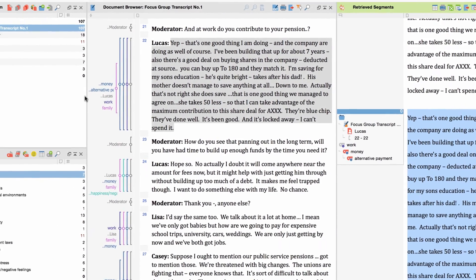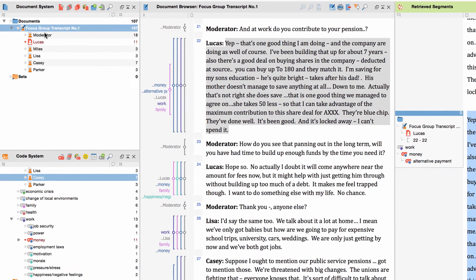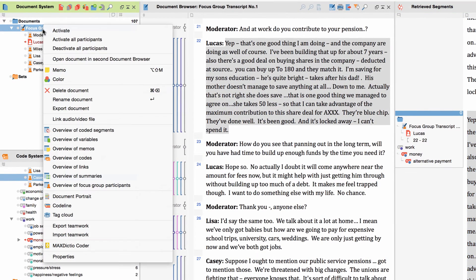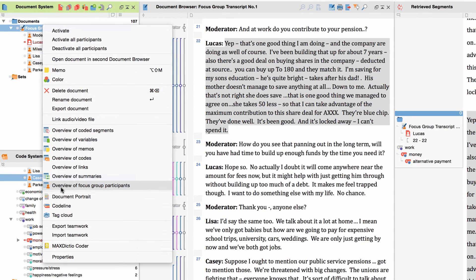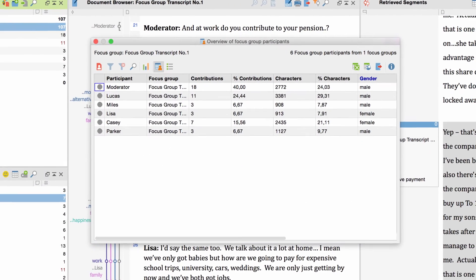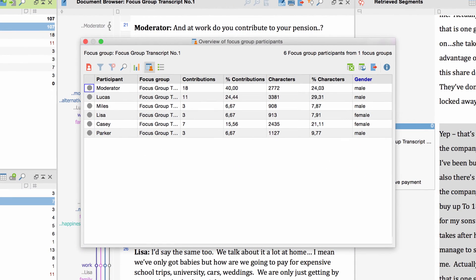In addition to this, you can open a very useful overview for your focus group transcripts. Just right-click the focus group transcript and choose Overview of focus group participants. And you receive a list of information including, for example, the amount of all contributions made by different persons and their extent.